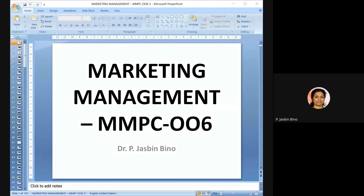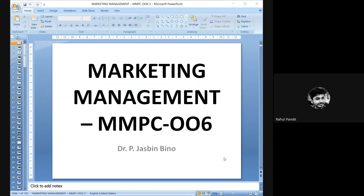Good afternoon to you all. Welcome to the third session of Marketing Management class. In the previous session, we looked into the two P's, that is product and price. Today we will be looking into the other two P's, that is promotion and place, or promotion and distribution.